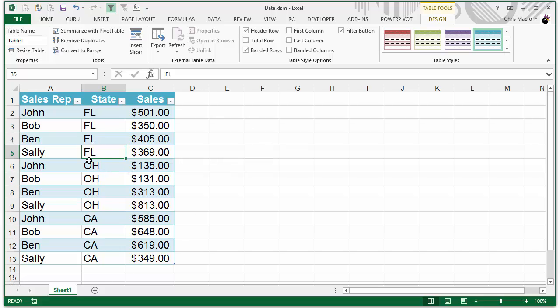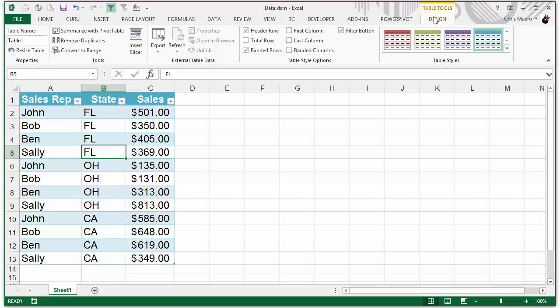And also you need the table name. Now this table name, if you click in the table, you'll see this table tools tab and clicking on that tab, you'll see the table name right in the first section on the left.